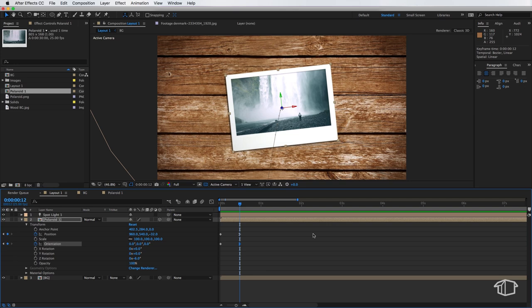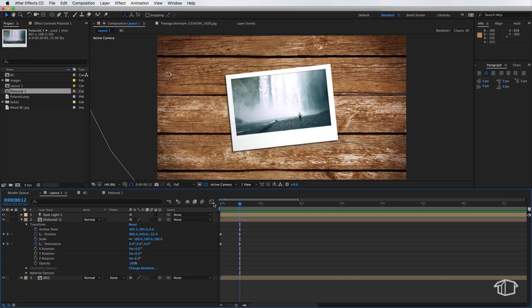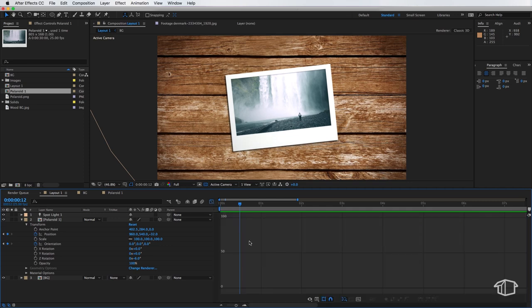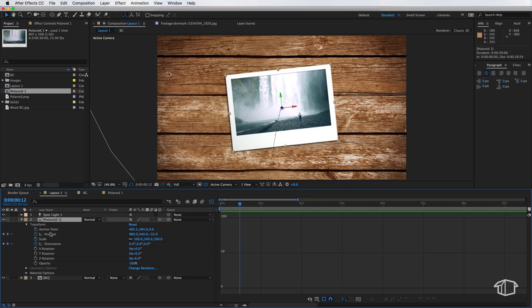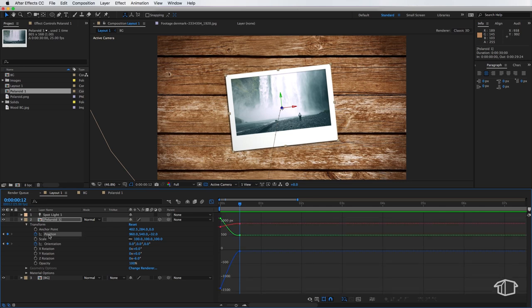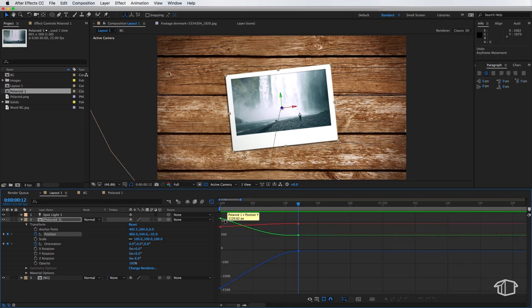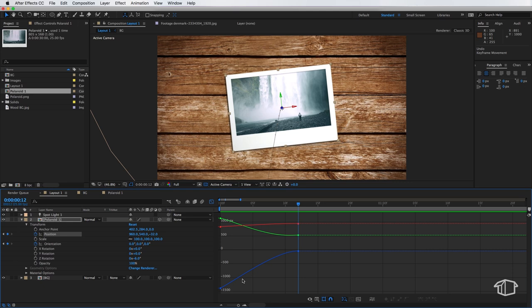Now we access the graph editor by clicking this button up here and that changes the layout of our timeline here. Now at the moment we don't see anything but if we select the layer and select one of these transform properties you can see we get these lines appearing. Now what we're seeing here is our green, red and blue lines which is a direct representation of our Y, X and Z axes.